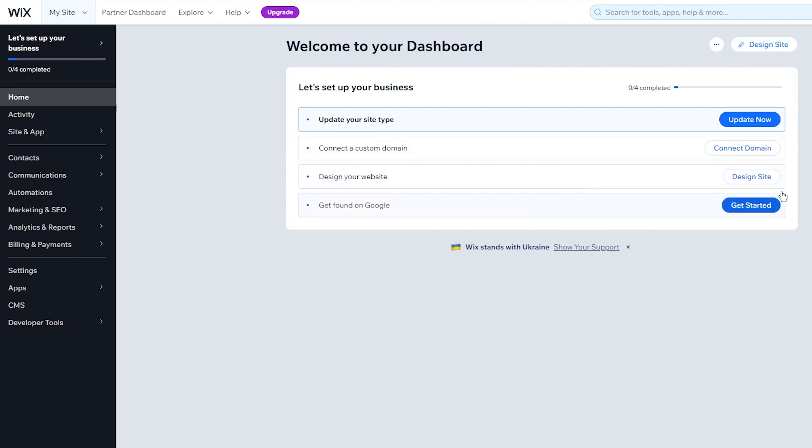First of all, you're going to want to have a fully accessible Wix site. As you can see, I have my Wix dashboard open right here. Now to start things off, I'm going to go right ahead into design site. Once I go into design site, it's going to bring me to the Wix website editor and here we're going to add a few things into our Wix editor.